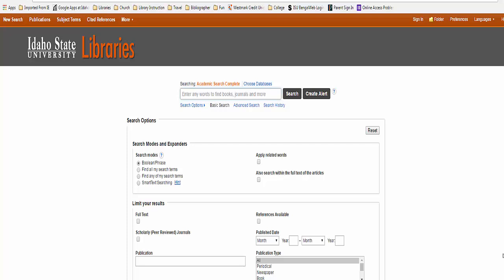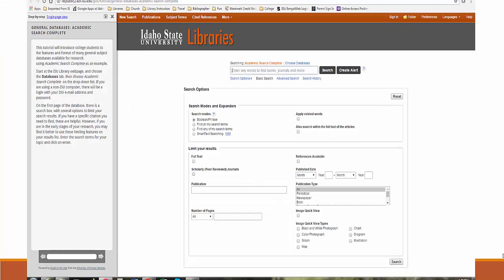This is the front screen in Academic Search Complete. I have made a tutorial to guide your use of this database using software called Guide on the Side. Click on the link in Moodle to the tutorial called General Databases Academic Search Complete. And here it is.